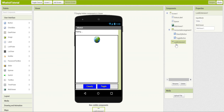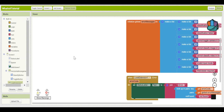We have the visual components, but they don't work just yet. To put them all together, let's go to the blocks editor. In the blocks editor, you'll notice that there are already some existing pieces of code. These are just there to catch some common errors, so we don't have to worry about those.